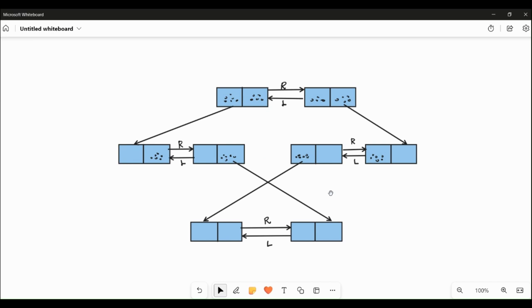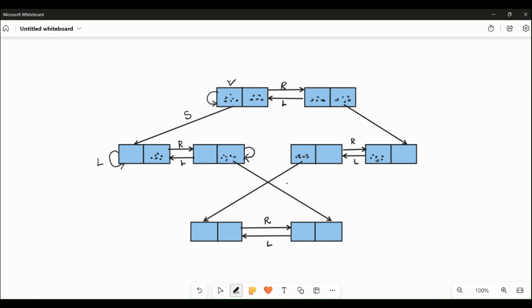Looking at the diagram, there are two different locations. Both the left side and the right side have dirt. First, the vacuum is in the left location - the left side has dirt. Then the left side is cleaned. If we check the other square, there is more dirt that will be cleaned. The path so far: the left side is now clean.